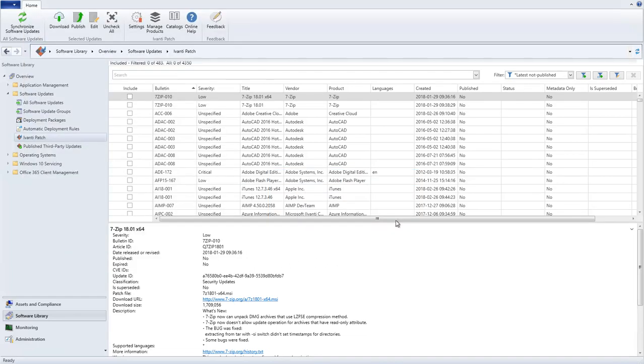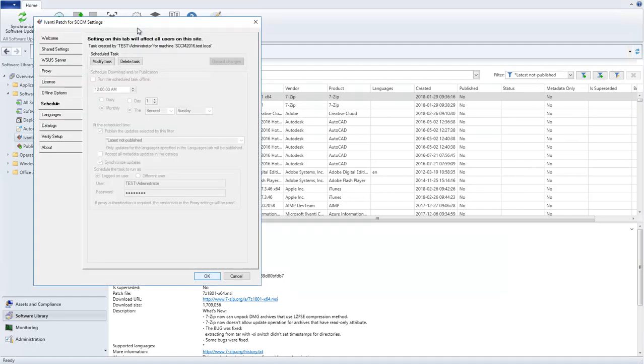Let's reopen the Settings dialog to see the new scheduled task. As you can see, the program has listed me as the owner of the task and it shows the name of the machine it was created on.